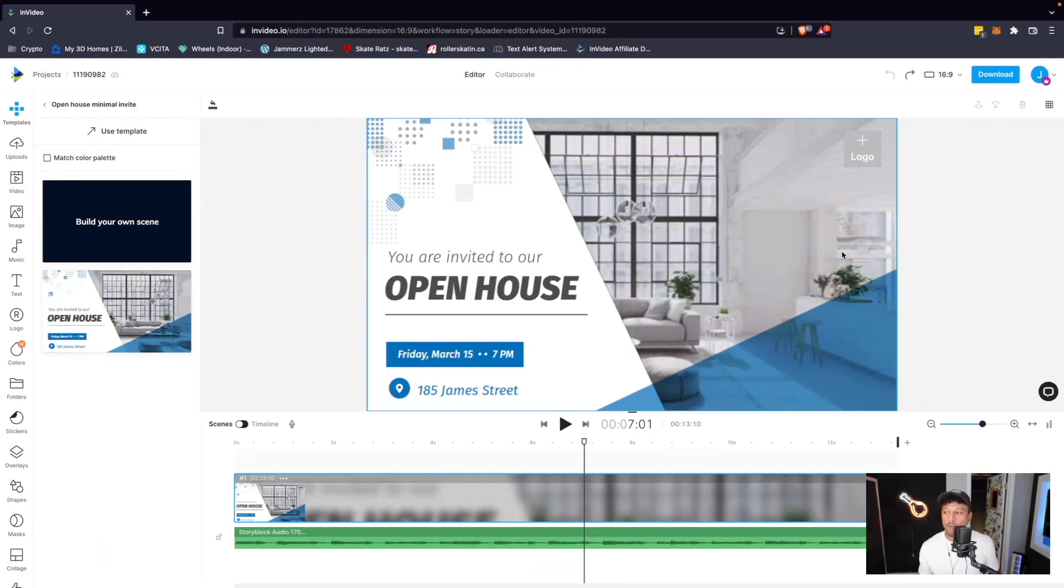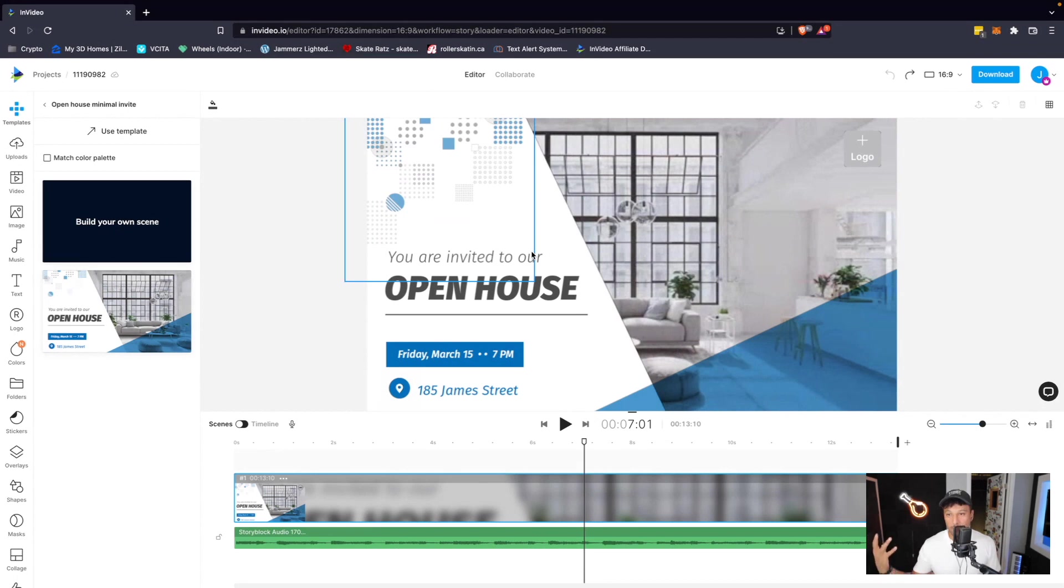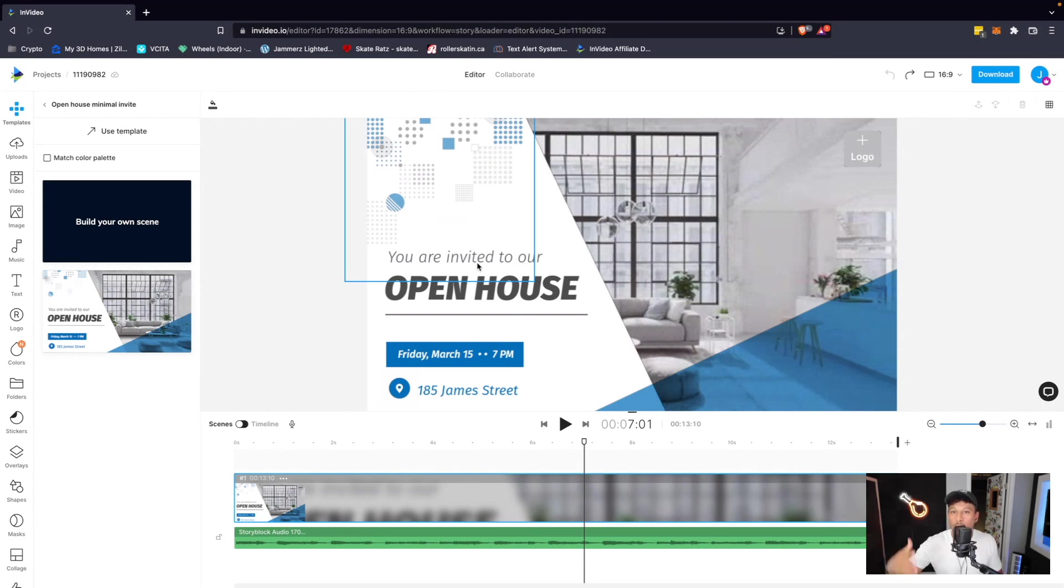Once your template finishes loading, you will be redirected to the back end editor. This is where you can actually make changes to your template. Now, if I hover over any one of these elements, it will be surrounded by a blue bounding box, which signifies that I can edit that element or drag it around.